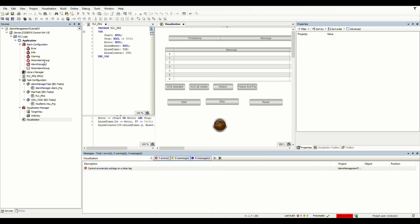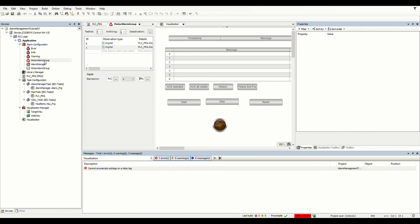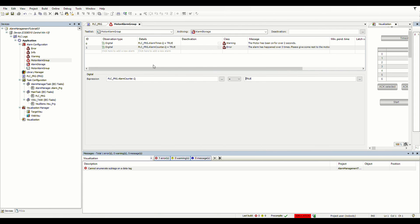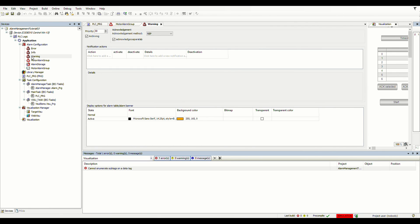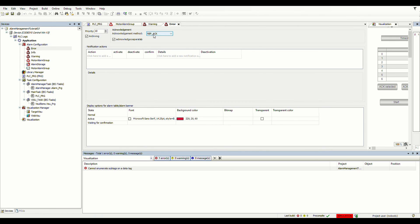Let's log out and look at the differences between the two alarm types. For the warning class, the acknowledgement method is set to 'reset' — meaning the alarm disappears automatically when the condition goes away. For the error class, the method is 'reset and acknowledge' — so for this type of alarm, the user must explicitly acknowledge it; otherwise it will remain in the table even after the condition clears.